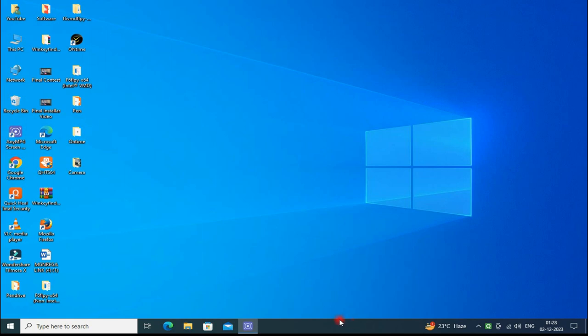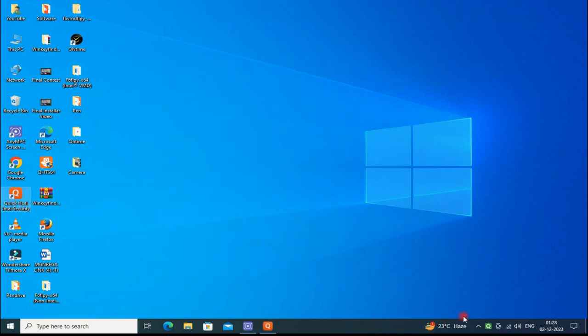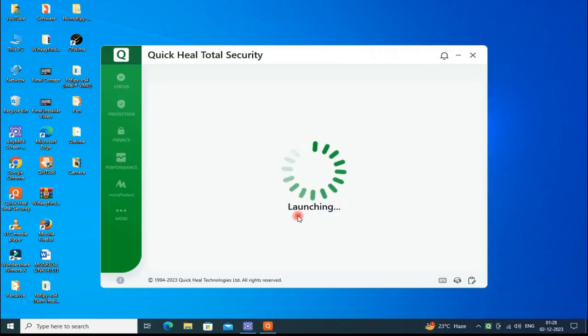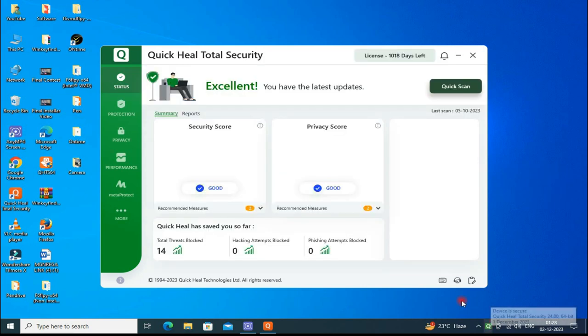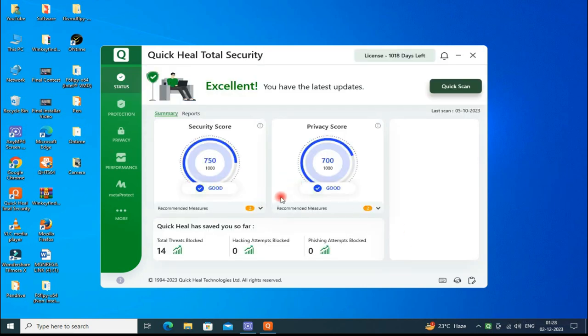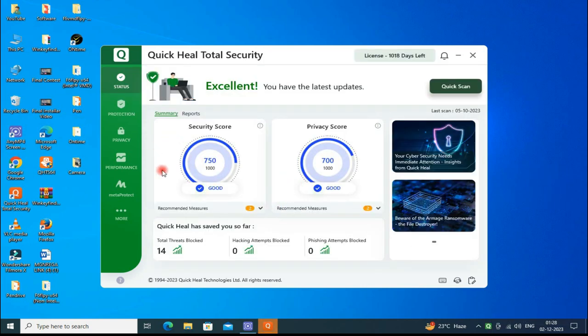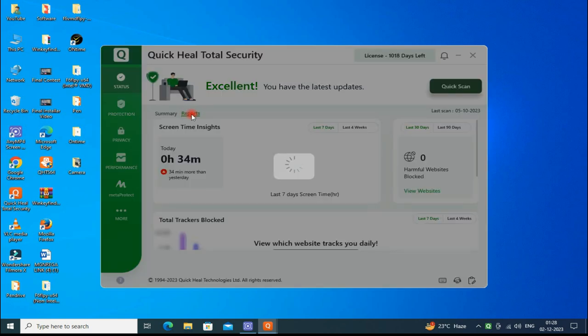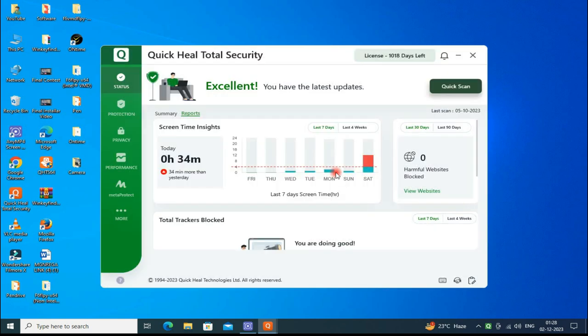After opening, you see this is the Security Status dashboard. There is the report where you can see every day of the week and the harmful threats blocked. Here are the details. Now go to the Protection Center.